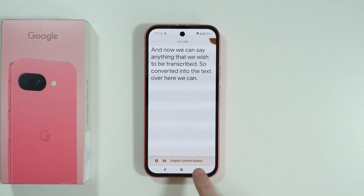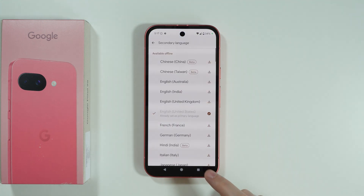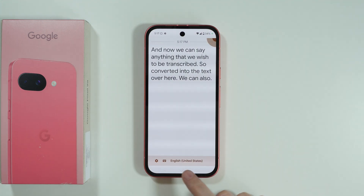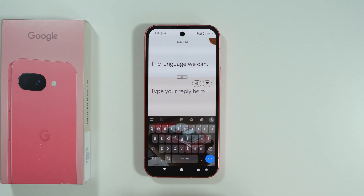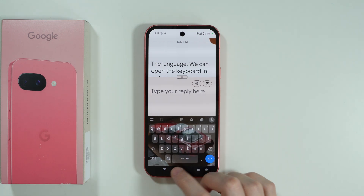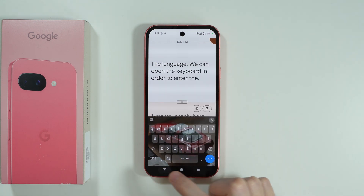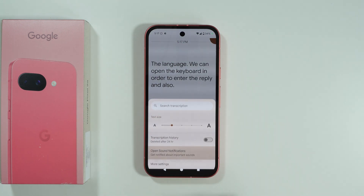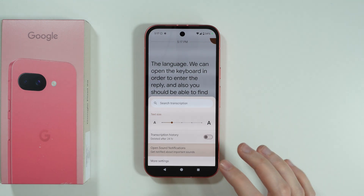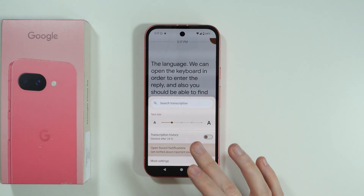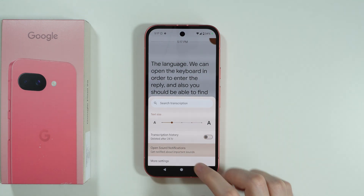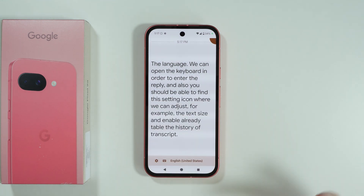We can also find some options like the choice of language, we can open the keyboard in order to enter a reply, and you should also be able to find a settings icon where we can adjust the text size and enable or disable the history of transcription.